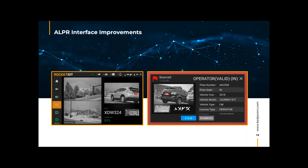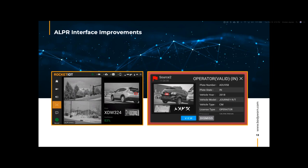This is the ALPR interface. The interface is going to provide the user with images of the full vehicle, the tag view, and what it thinks the tag read is, so they can verify if that's the correct tag or not. They have the ability to dismiss it or keep it on file. They also have the ability to go back and see their past hits on the tablet itself. So if they run a tag and two minutes later run the same tag, they can see where it was run and the last hit.